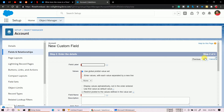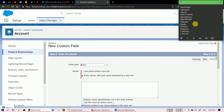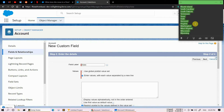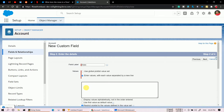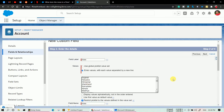Now click Save and New to create another picklist field for State. Enter values with each value separated by a new line. I have already copied all the states of America and India, so I'll paste them here. As you can see, I'm pasting all the state values for both India and America combined. Then click Next, Next, and Save.